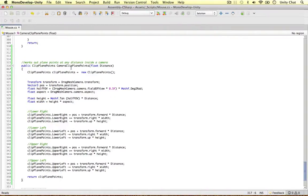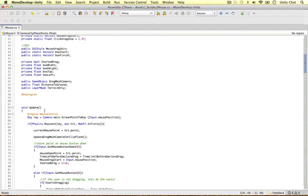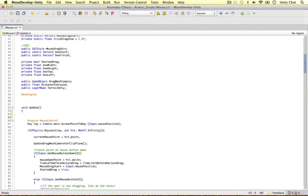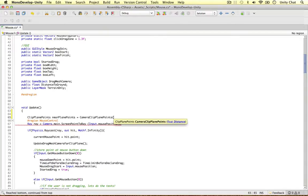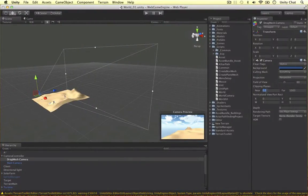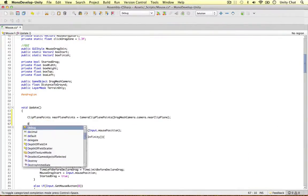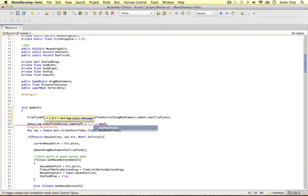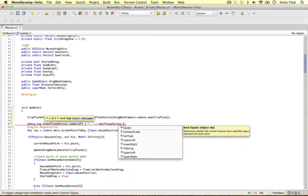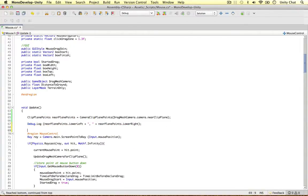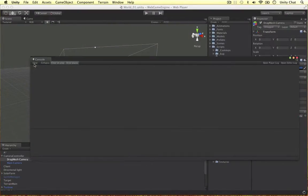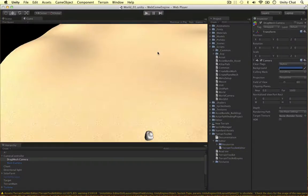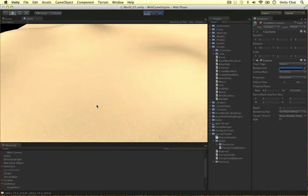Just to test this, I'll paste a call at the top of my Update method. I'll store a new ClipPlanePoints object called nearPlanePoints and call the method with dragMeshCamera.camera.nearClipPlane as the distance — which is 0.3, since that's what we have in the inspector. Then I'll Debug.Log nearPlanePoints.lowerLeft and nearPlanePoints.lowerRight. Saving and playing the game, as I move the camera the points adjust correctly — it's working really well.